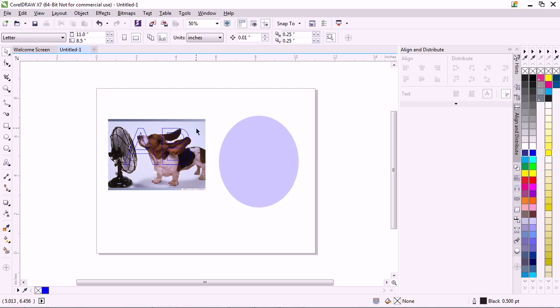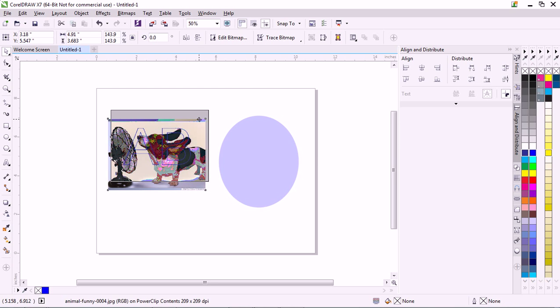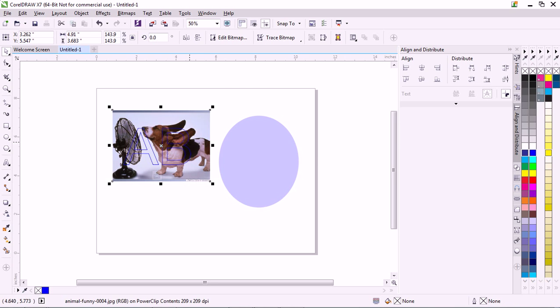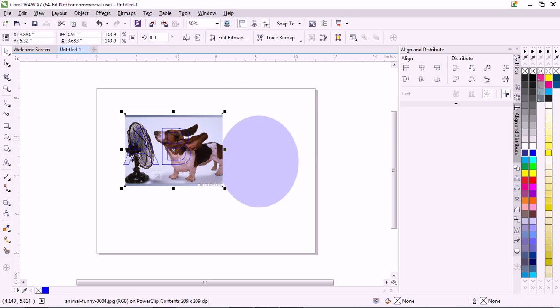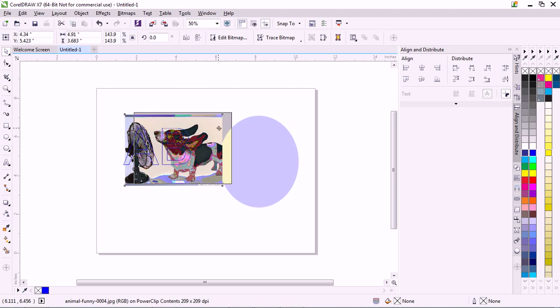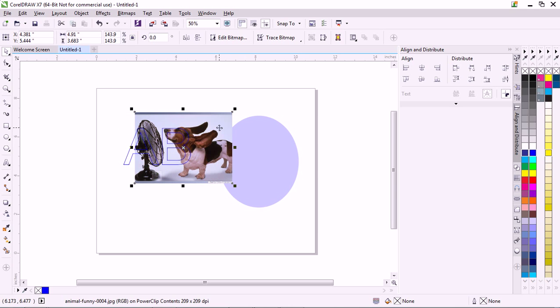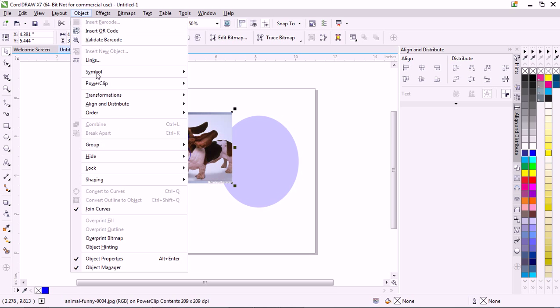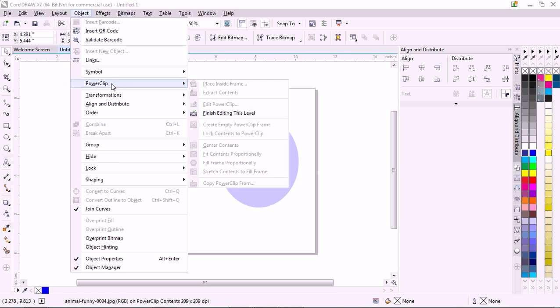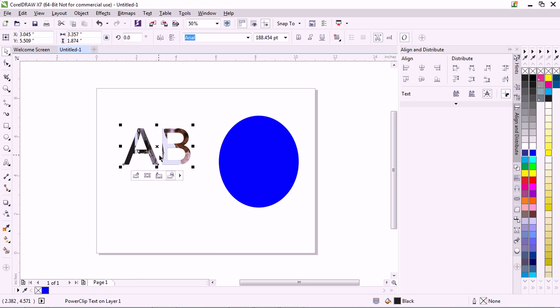If you edit it, it comes out, but you can still see your font, so you can kind of move it around. Oh yeah, I want the dog's nose right inside this little B right there, so I can kind of move it around. Okay, I'm going right there, and then go to Object, PowerClip, Finish Editing, and then the dog's nose is right there.